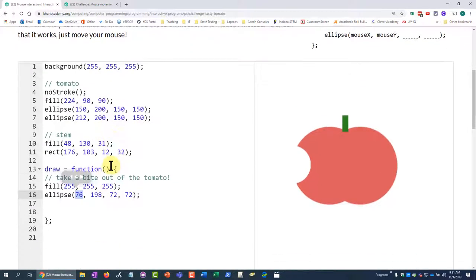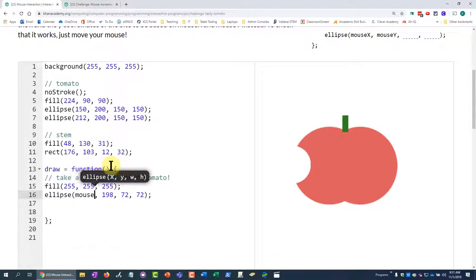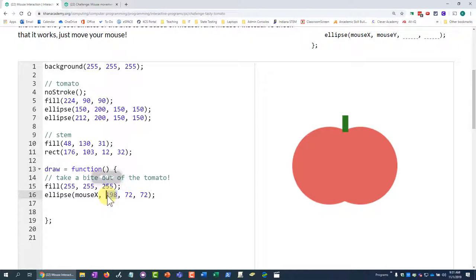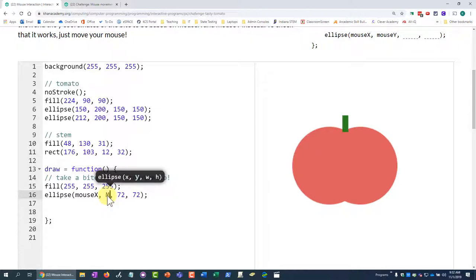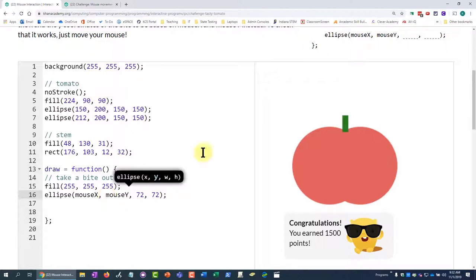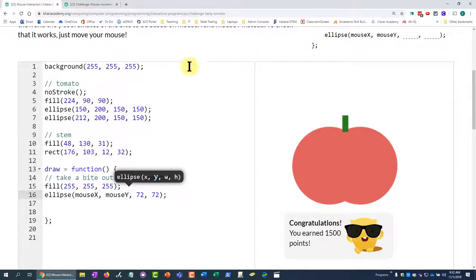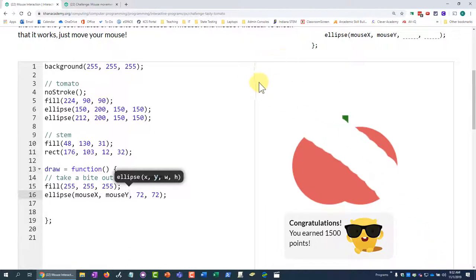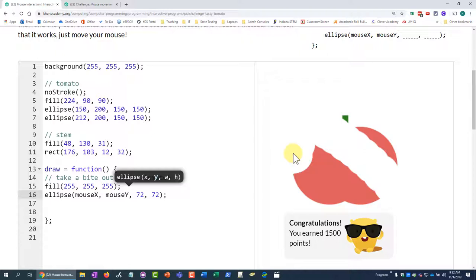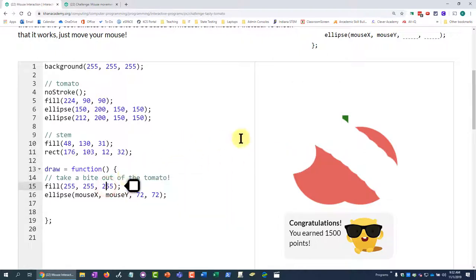So I can use mouse x and mouse y, and wherever the coordinates that I move my mouse, if I put it right up at the top here, then it's just going to be like one or two of each of them. But if I move it all the way down here, it's going to be like 300 or something like that. Basically, wherever I move my mouse, that's where it's going to draw this ellipse, and the ellipse itself is white.